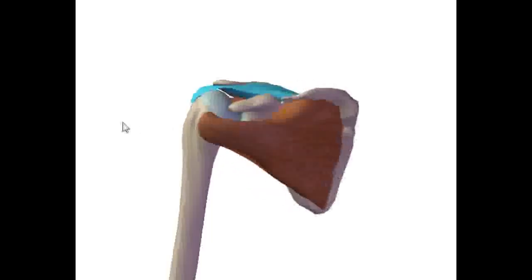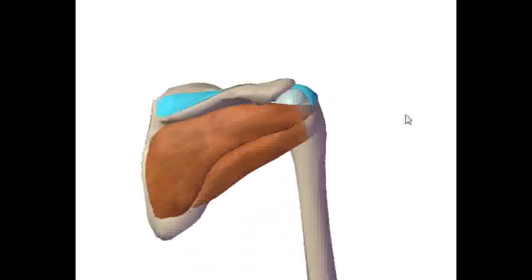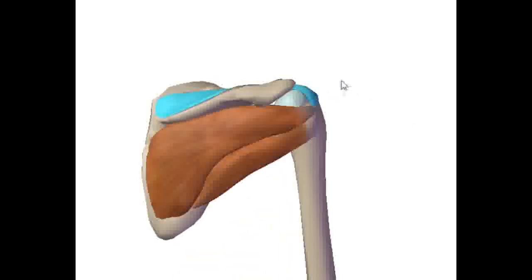And it inserts on the upper part of the greater tubercle of the humerus. And this muscle prevents the humerus from dislocating inferiorly, and it also assists a little bit in abducting the arm.